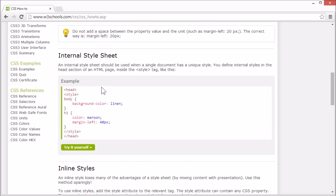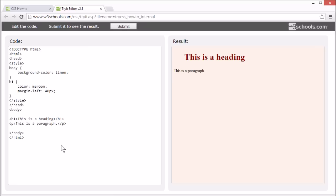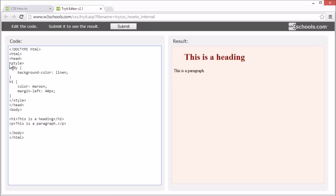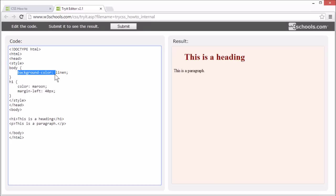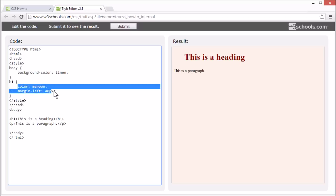An internal style sheet should be used when setting the style for a single document. You define the internal styles in the head section of the HTML page inside a style tag. Here you can see styles for background color and the color and margin of the h1 element.